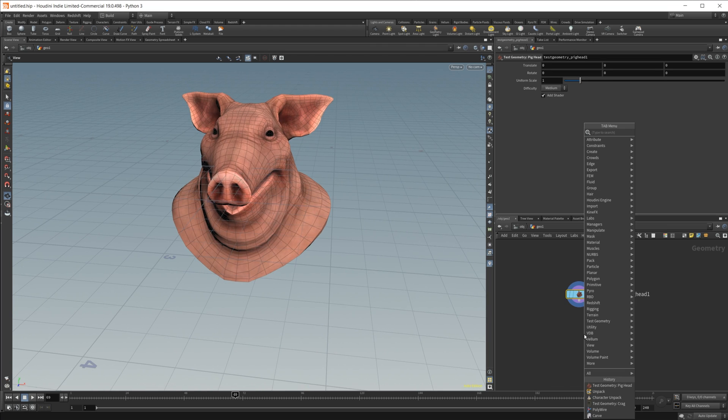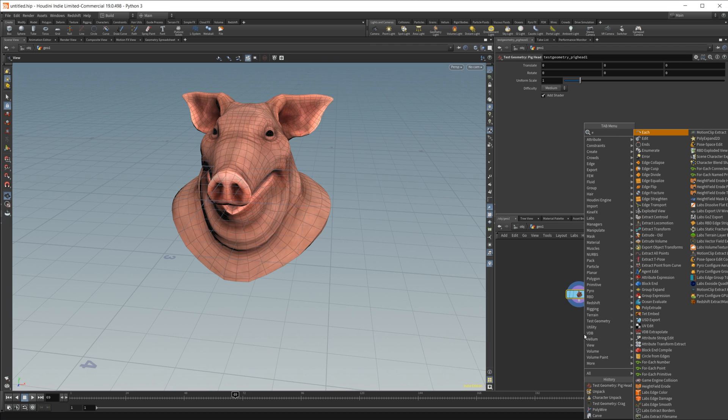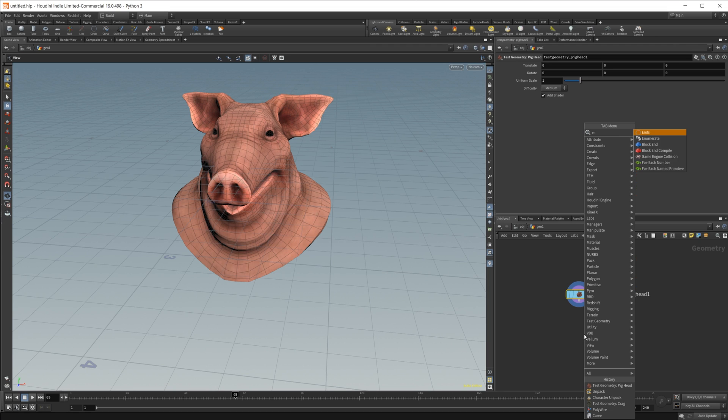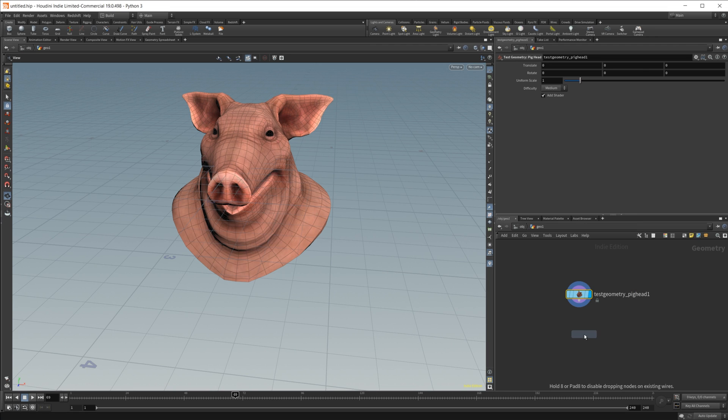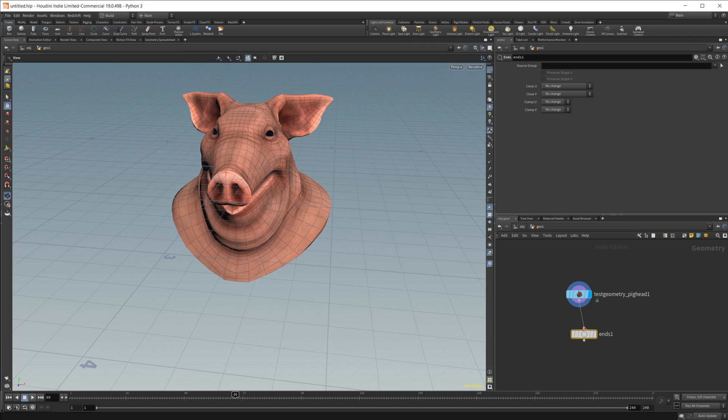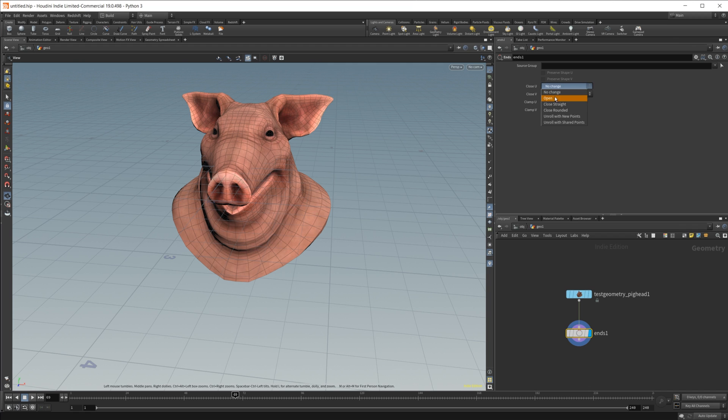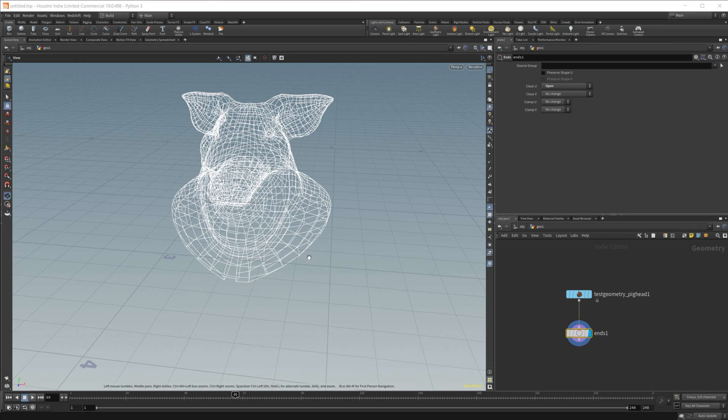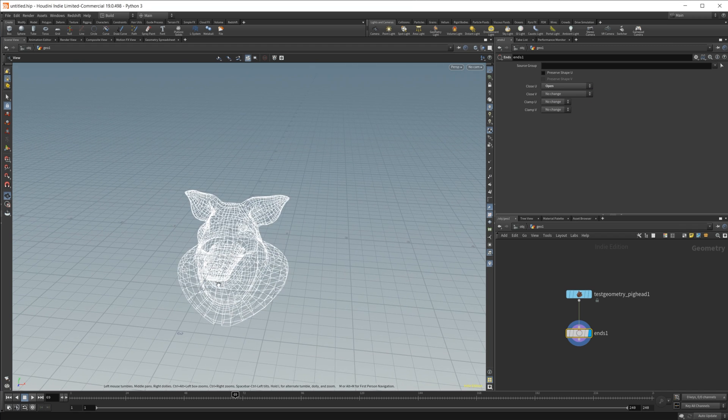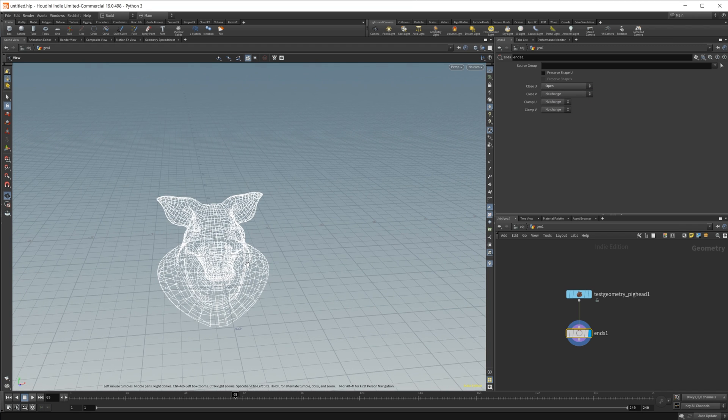So we'll drop in the node that's going to drive the wireframe, which is going to be an ends node. So once I wire this up and I give it a close U, I can change this to an open, and you see that we now have a wireframe.